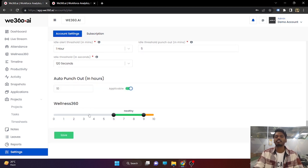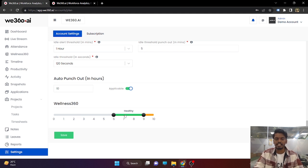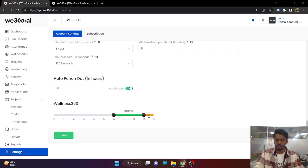Lastly, in order to get the Wellness 360 report, you need to first set the timeline according to your needs. The gray color represents underutilized, green color represents healthy working hours, and red color represents overworked employees.